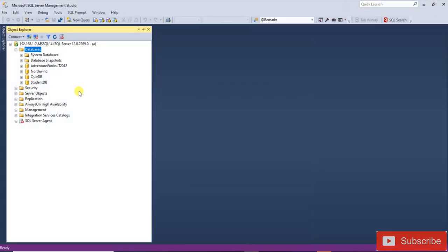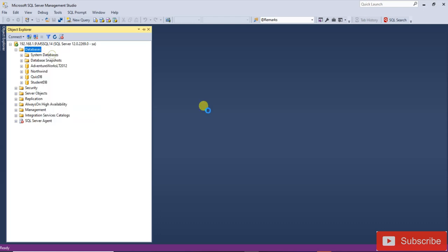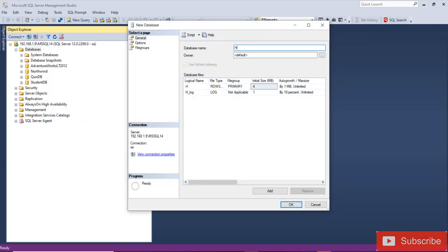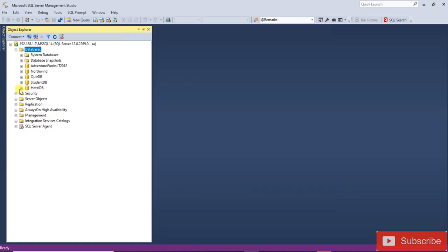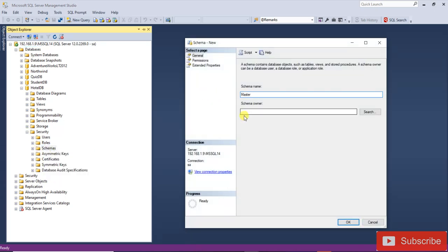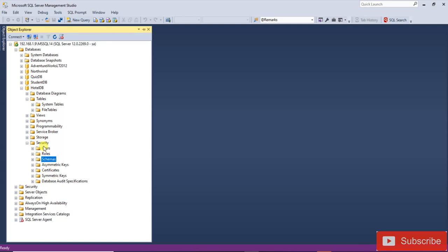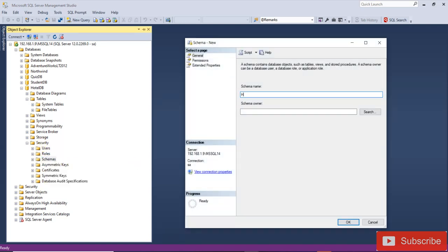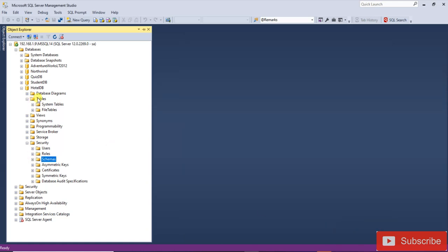First, we are going to create a database. Open SQL Server, right-click on Database, and create a new database called HotelDB. Click OK. Now I'm going to create the schemas: right-click, new schema — one for master data, called 'dbo', and one for booking, called 'hotel'. Click OK. The two schemas have been created.